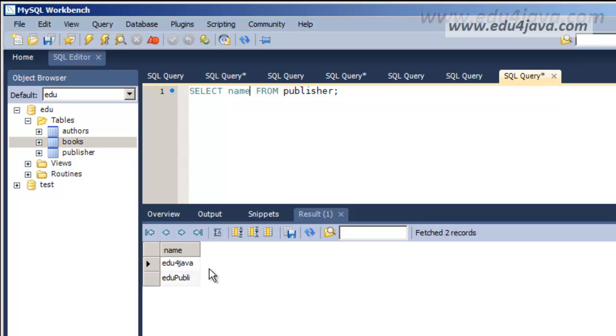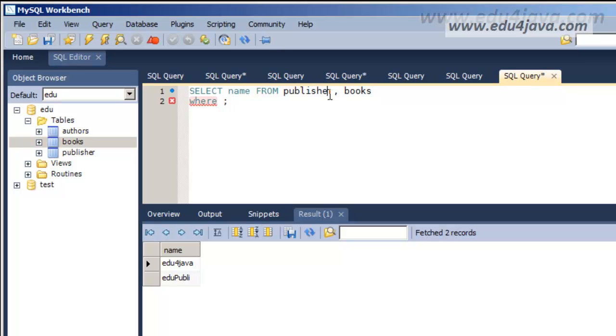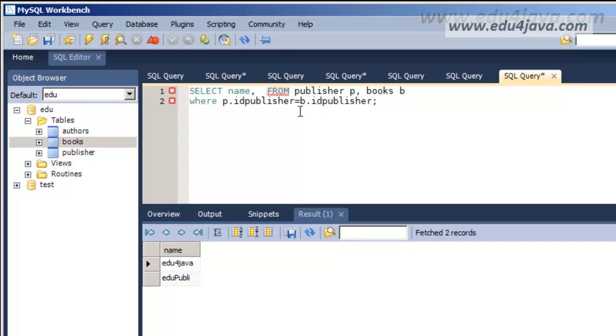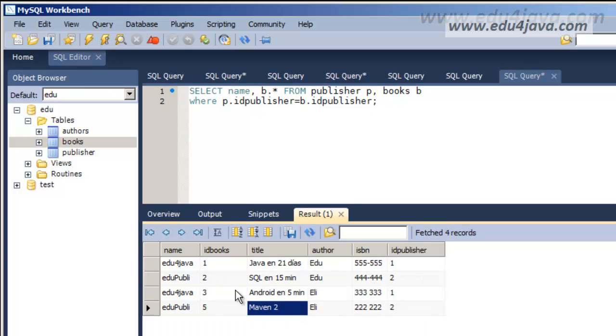And we also need another column now with the publications here. This information is in the table books. I am going to do it with the WHERE clause in this case. We will also call the publisher table P and the books table B. And the WHERE condition would be that P.IDPublisher equals B.IDPublisher. And here I will ask for all the registers from the book table. OK. Here we are.